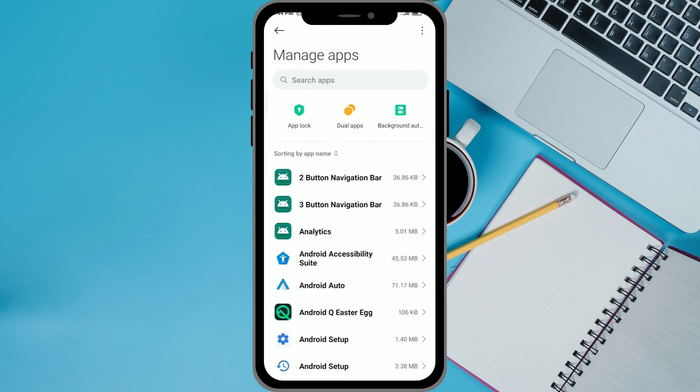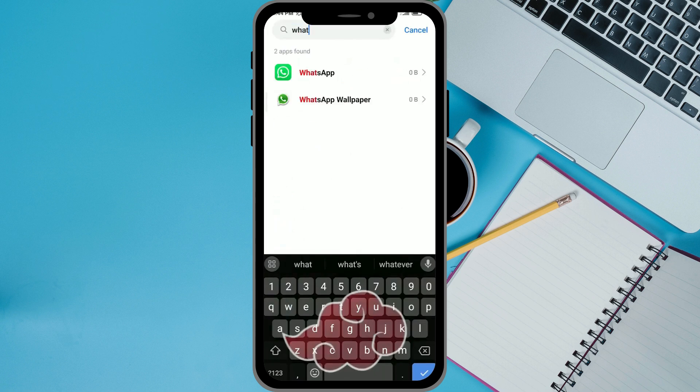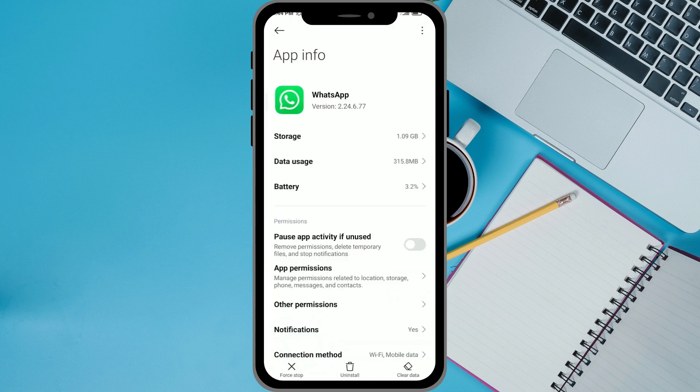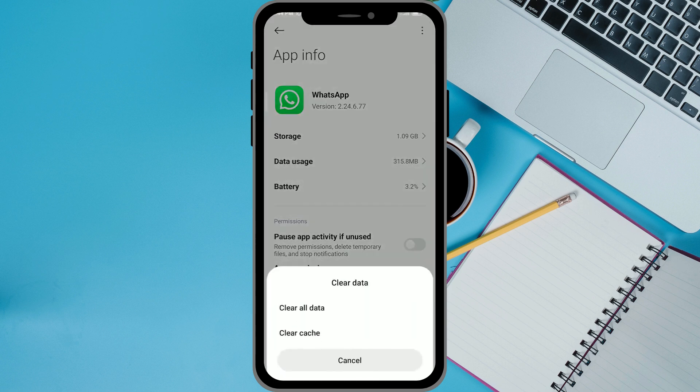Once you're in Manage Apps, you want to go ahead and search for WhatsApp. Now you want to click on Clear Data and clear all data and clear cache.